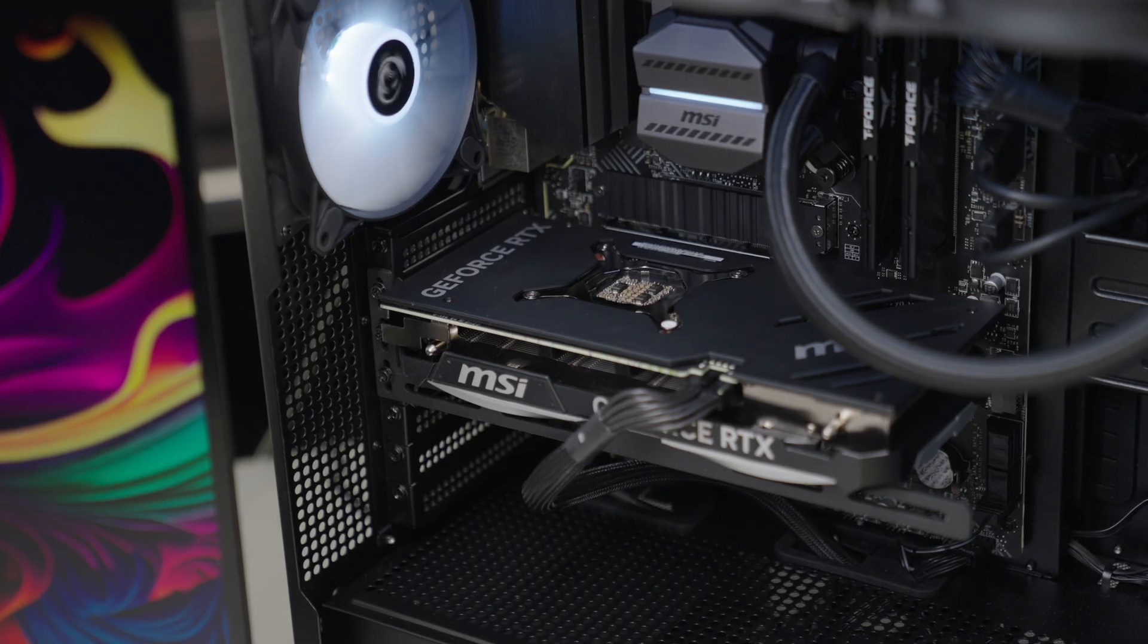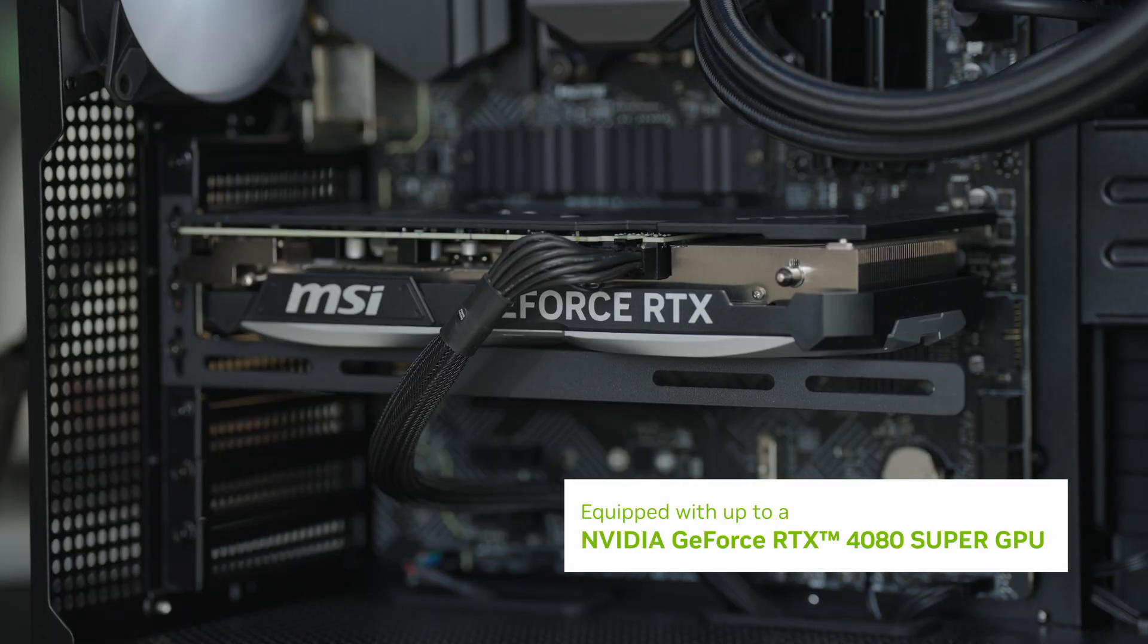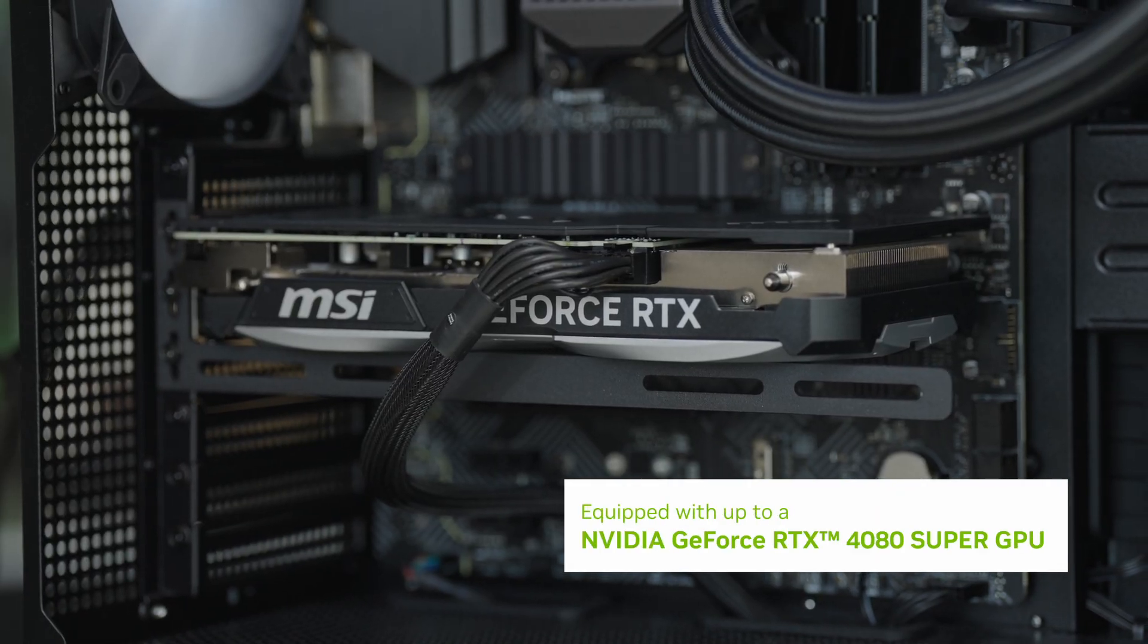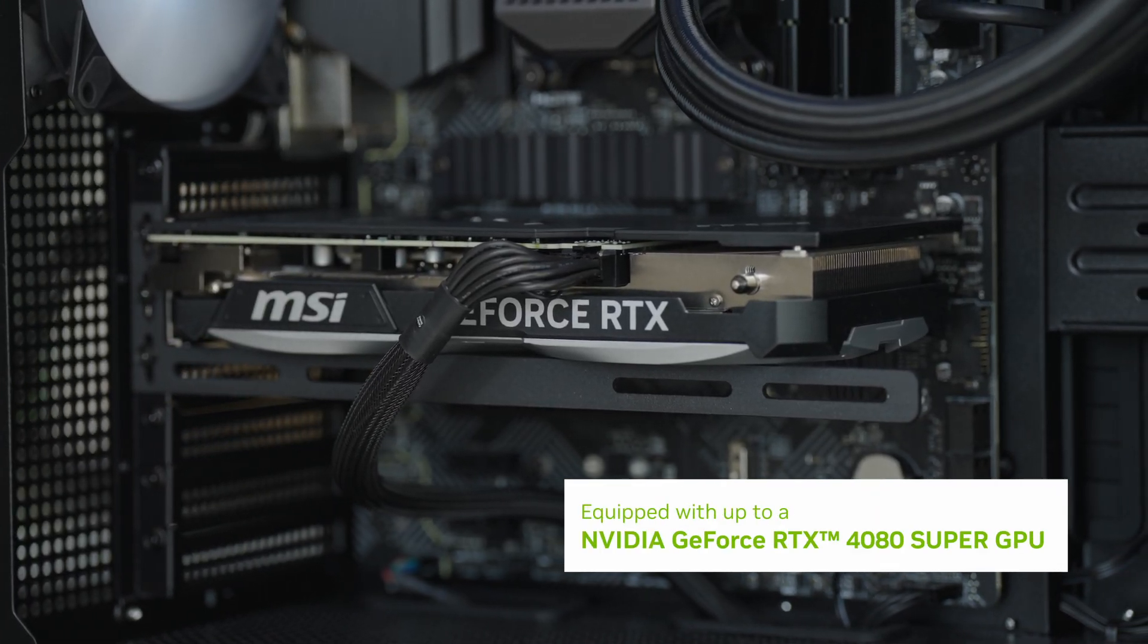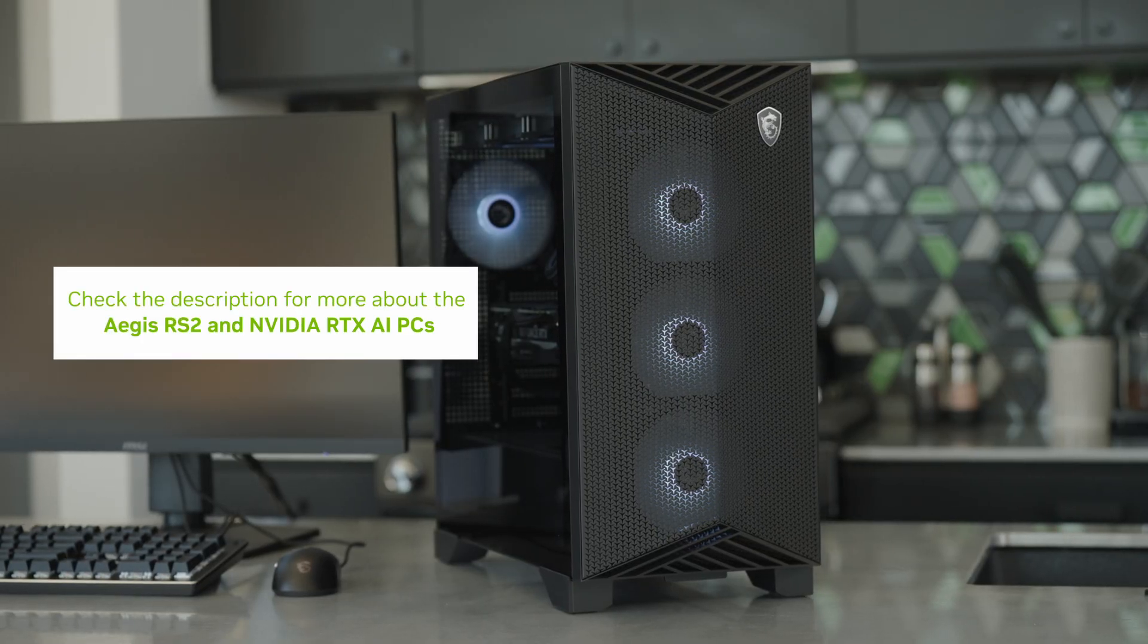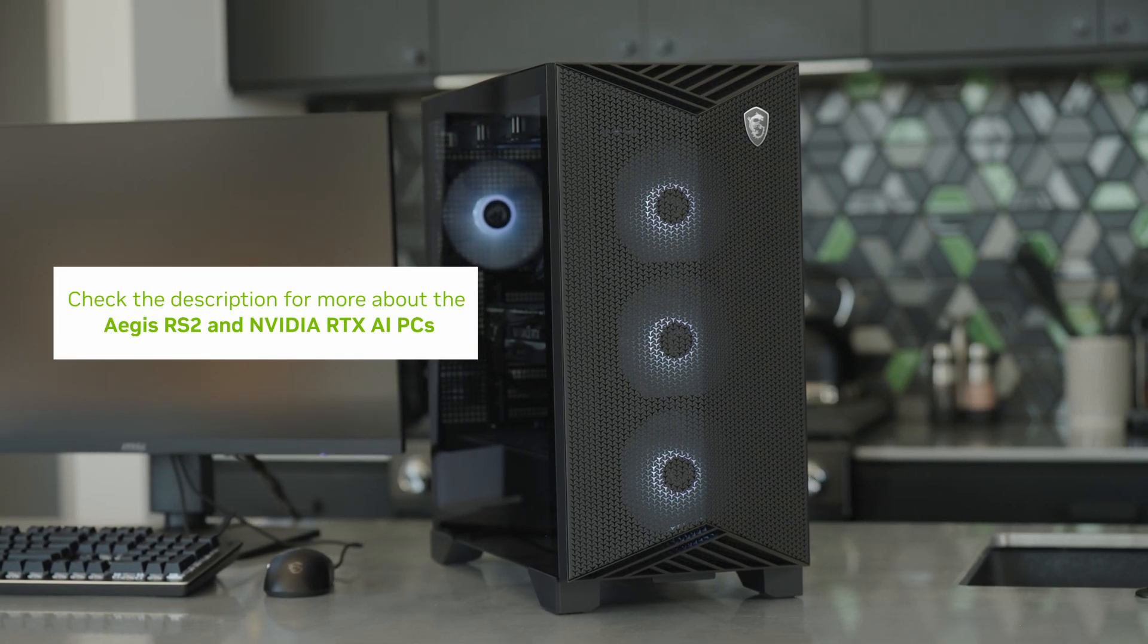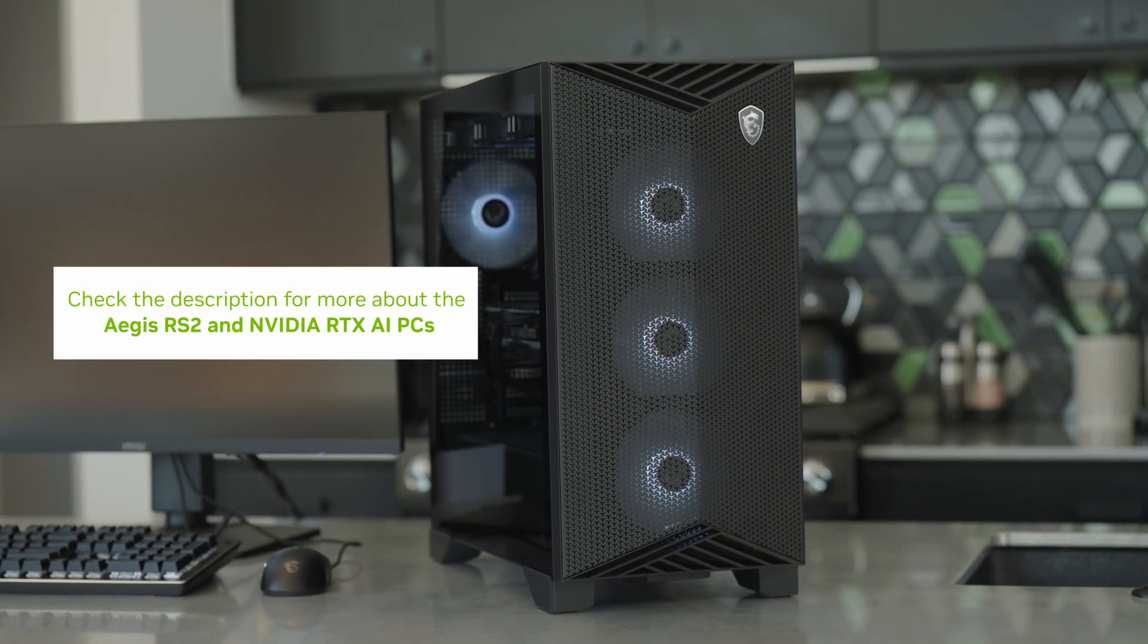We used the Aegis RS2 desktop in this demonstration, which is powered by up to a GeForce RTX 4080 Super. Check the link in the description to learn more about NVIDIA RTX AI PCs.